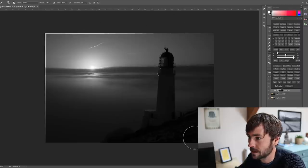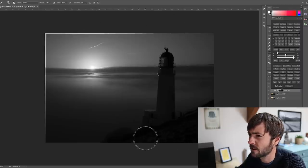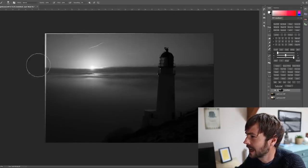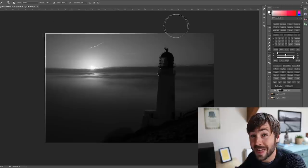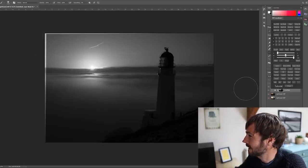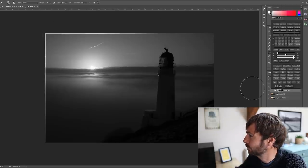And remember, white reveals, black hides, grey does something in between. The mask that's been created here is perfectly mapped to the image to a very high degree of detail. Try doing that by hand.